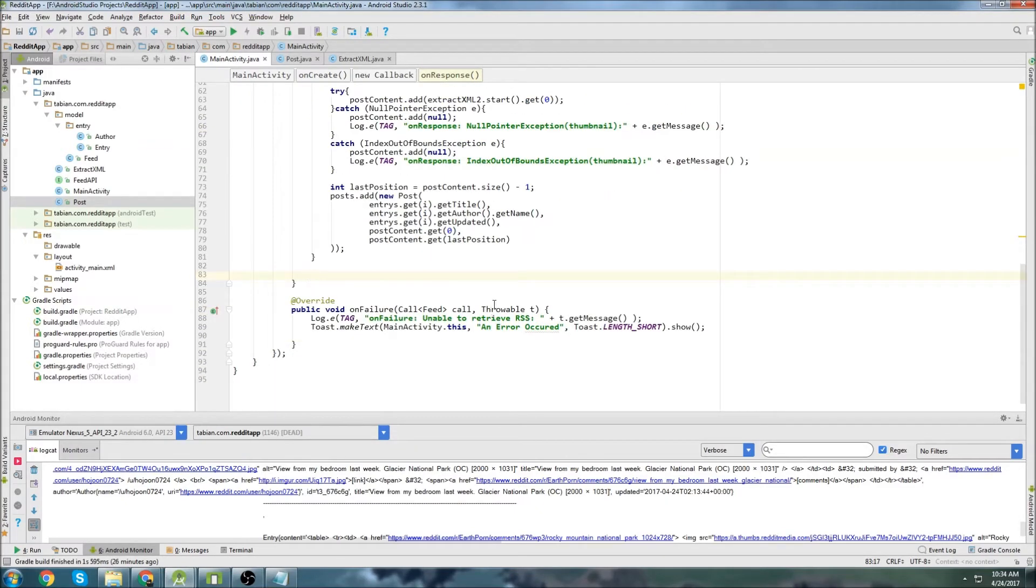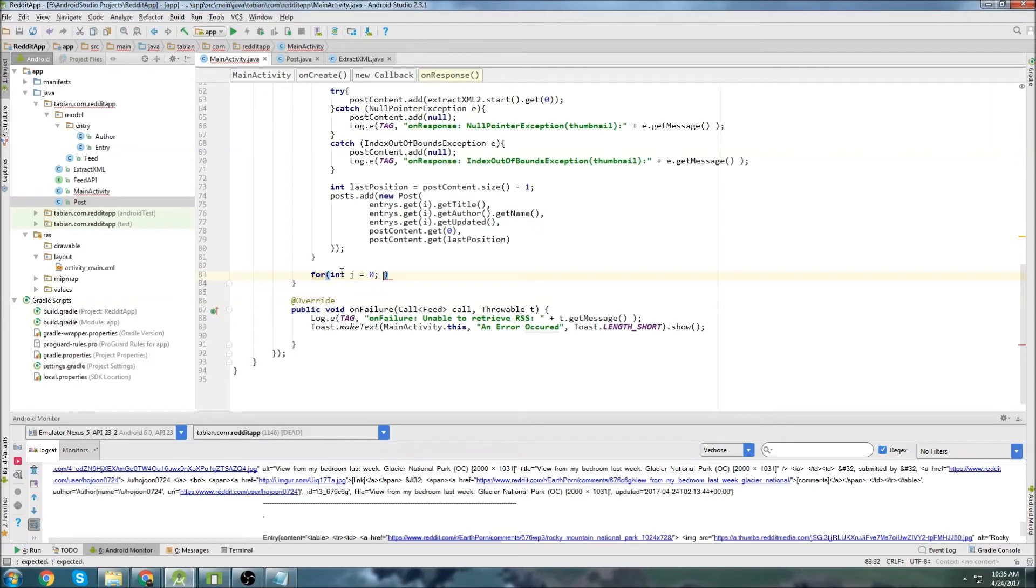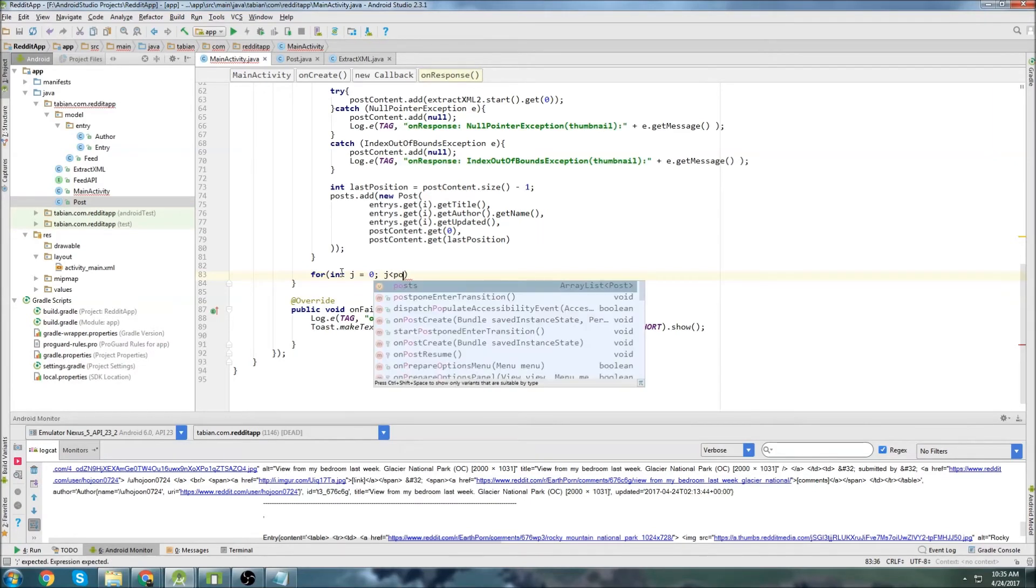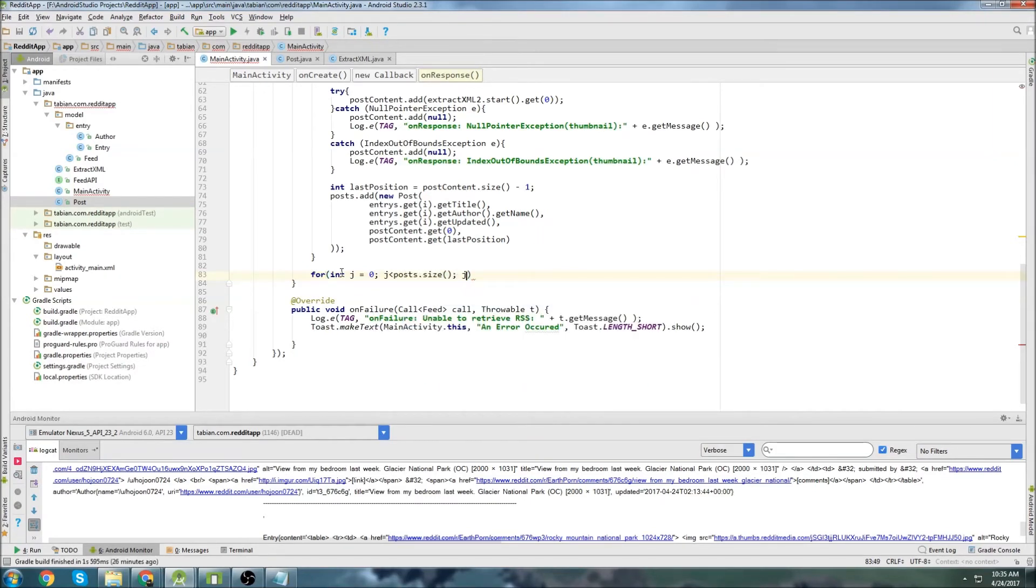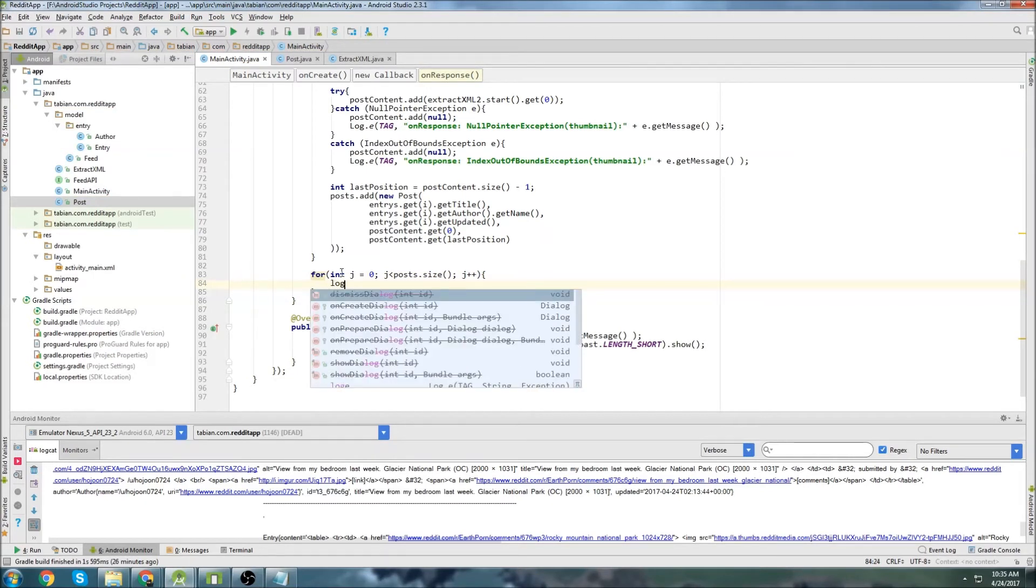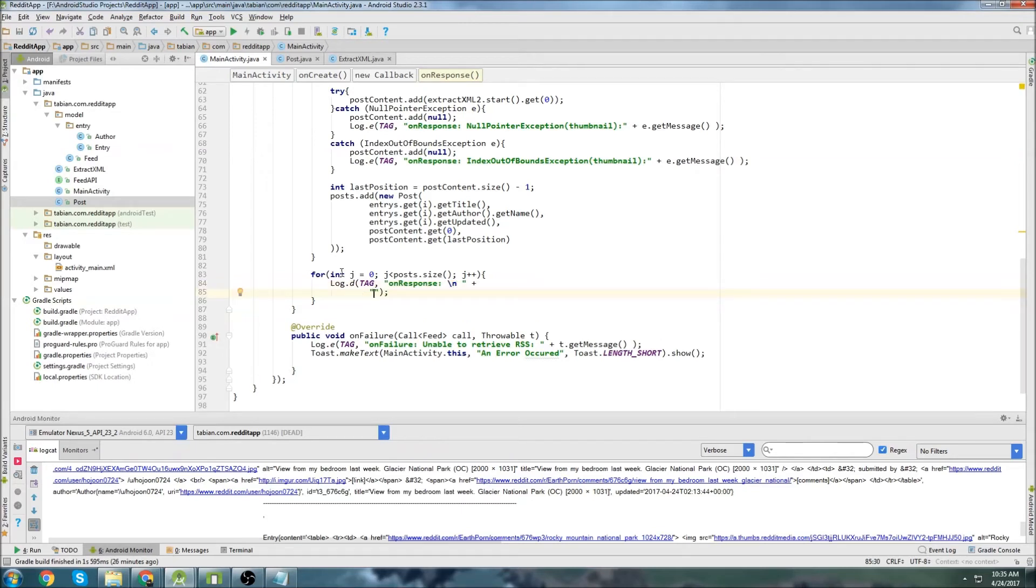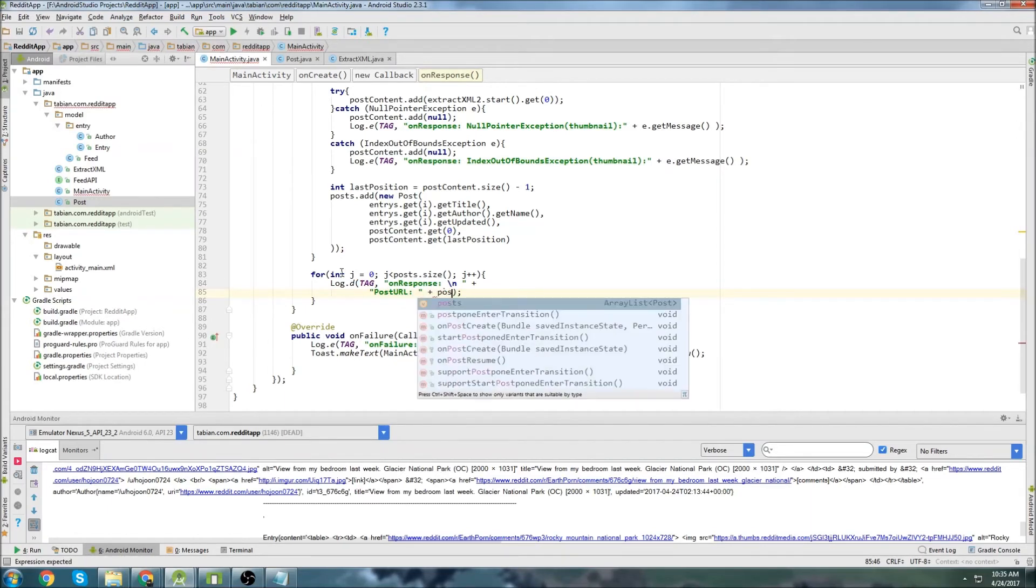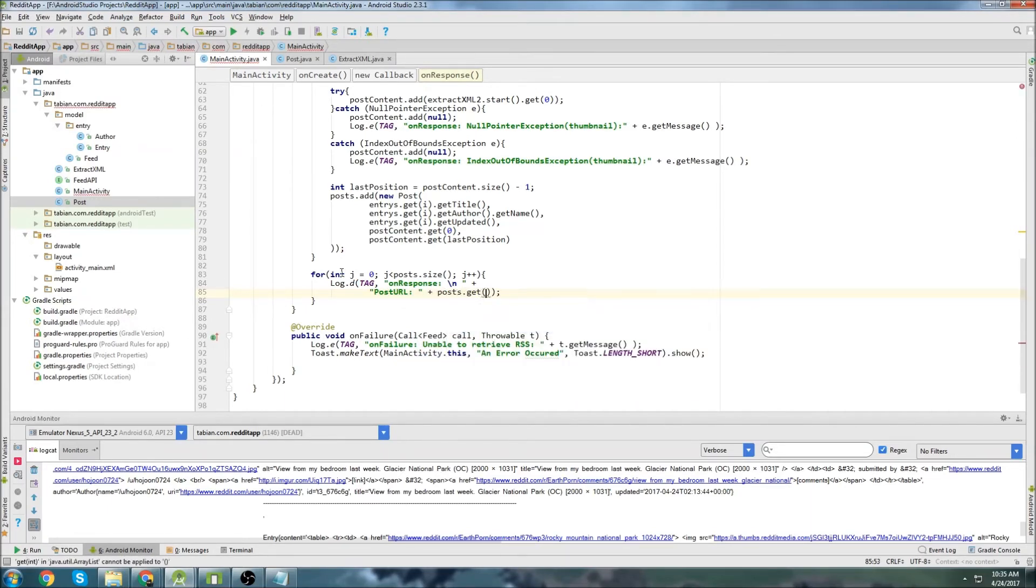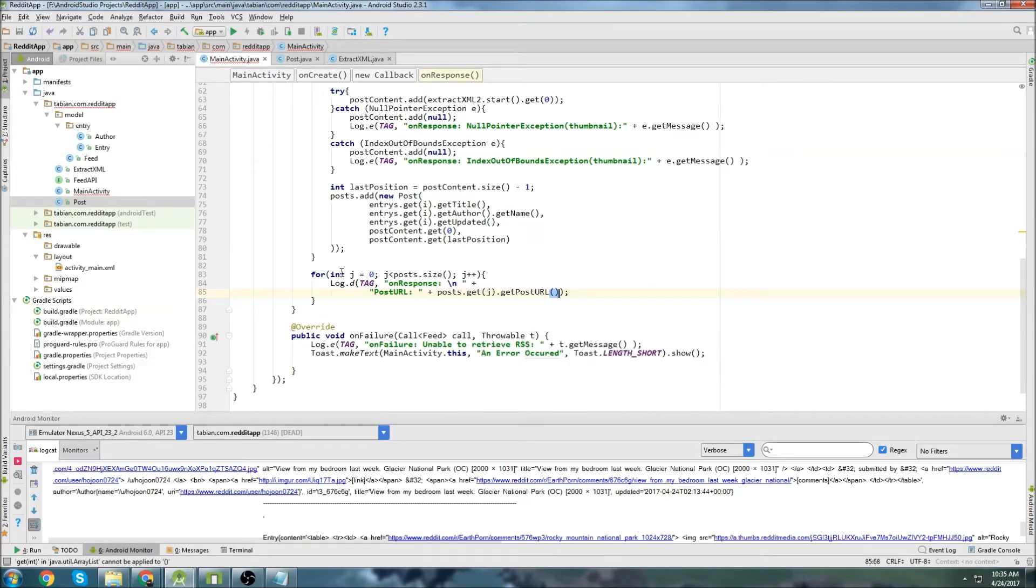So we've got another for loop integer j equals zero and j is less than post dot size and j plus plus. And then we'll do log D. I'm going to do a new line. And the first one will be looking at the post URL. So that's going to be post dot get j dot get post URL.